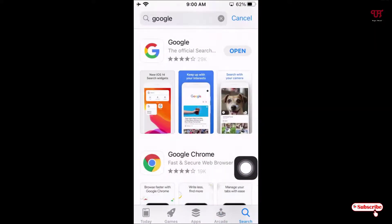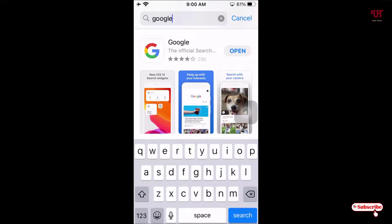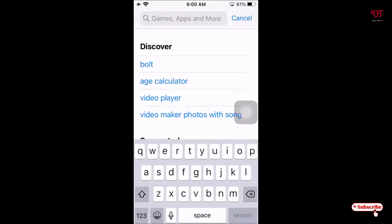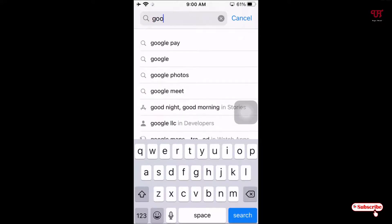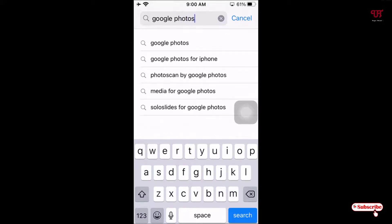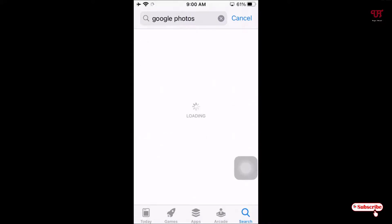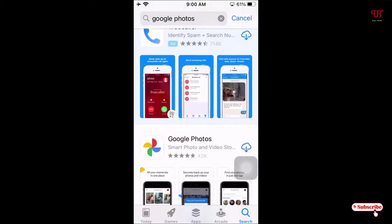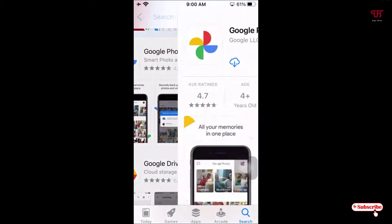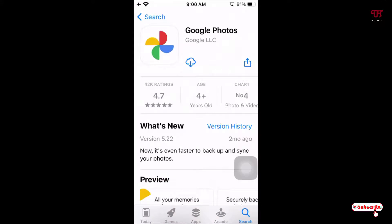Now let's move to the App Store again. You can use one more application — Google Photos. Search for Google Photos in the App Store. Click on it and click on Install. Wait a few seconds until the installation is complete. Finally, the installation has been completed.